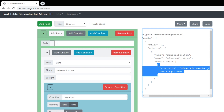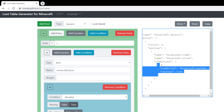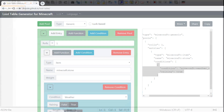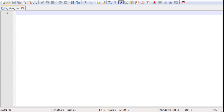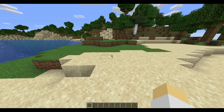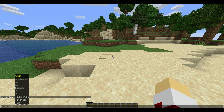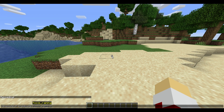Copy that, then hop over to Notepad++ or whatever text editor you use, paste it in, and save it. If we go in-game and do slash reload, then do execute if predicate, it comes up: foo is_raining. If it doesn't come up, it means it didn't work right. Then we can run say hi.